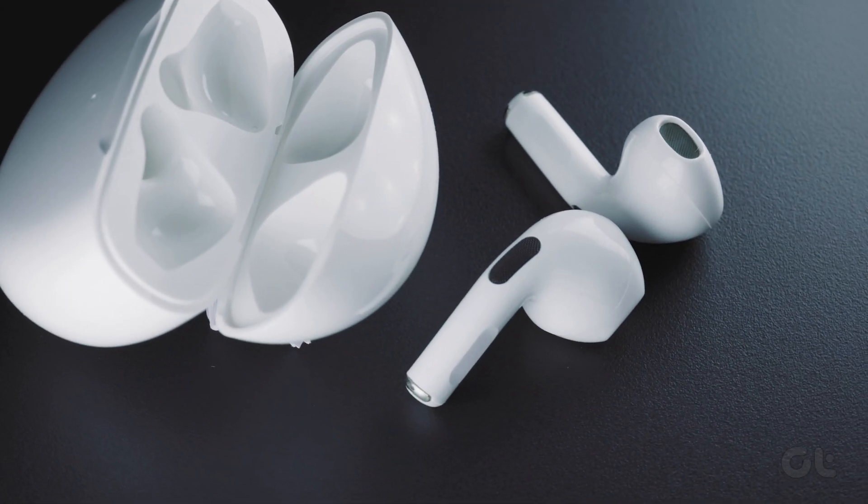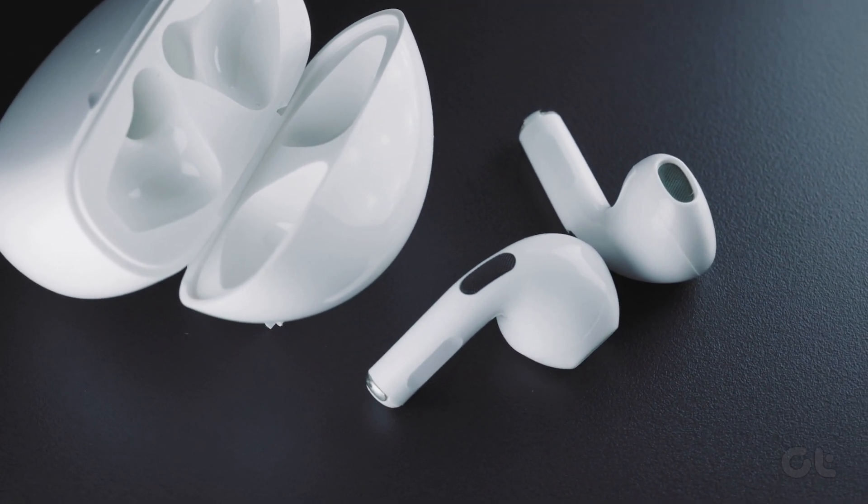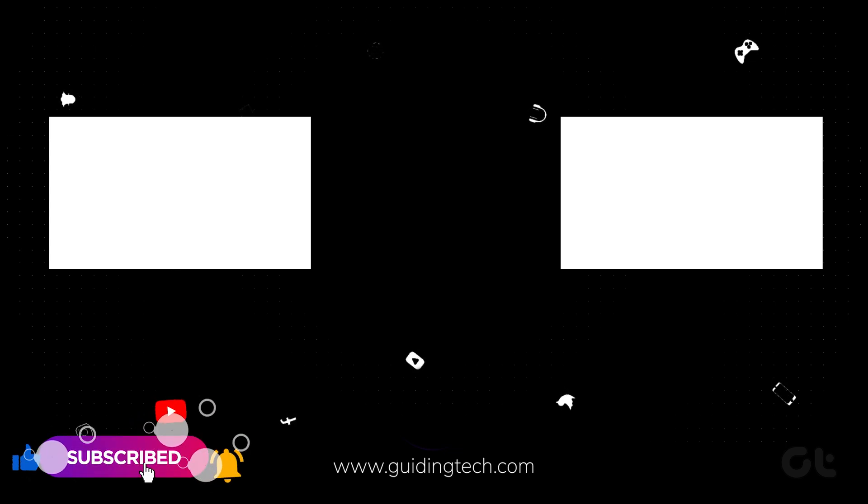Hopefully, these fixes will address the issue. For more tech tips and tricks, subscribe to Guiding Tech and explore one of our specially curated videos just for you.